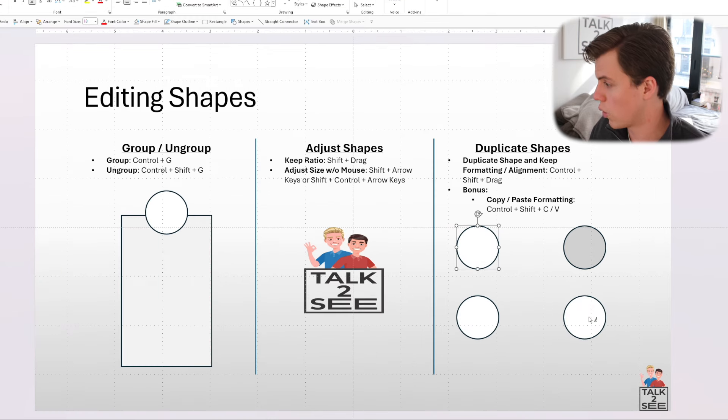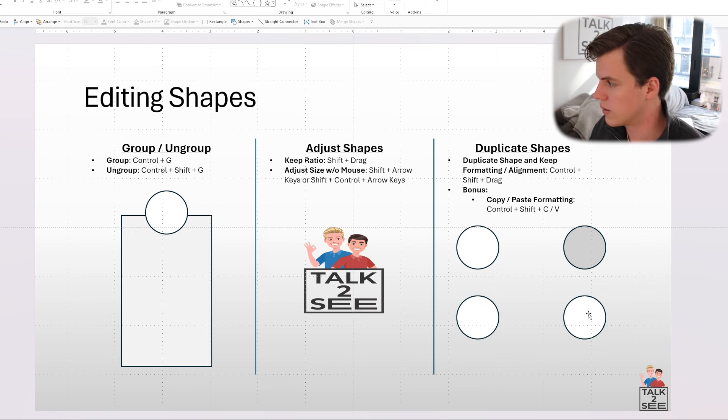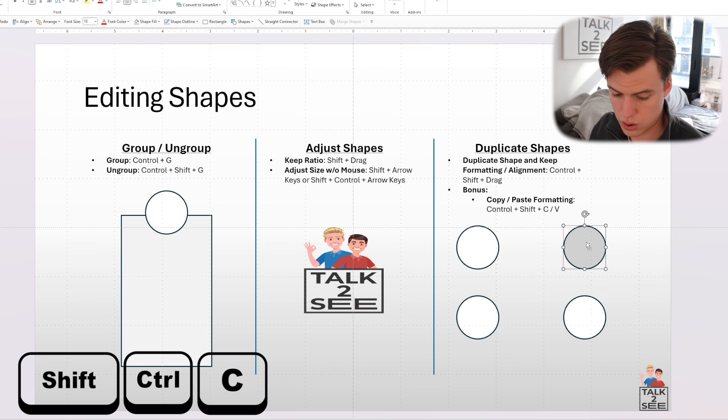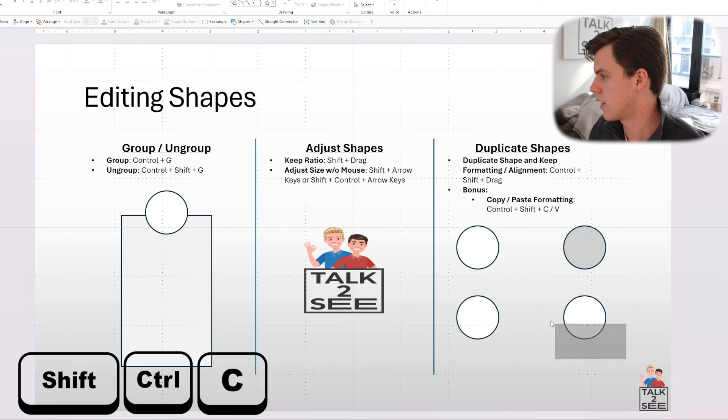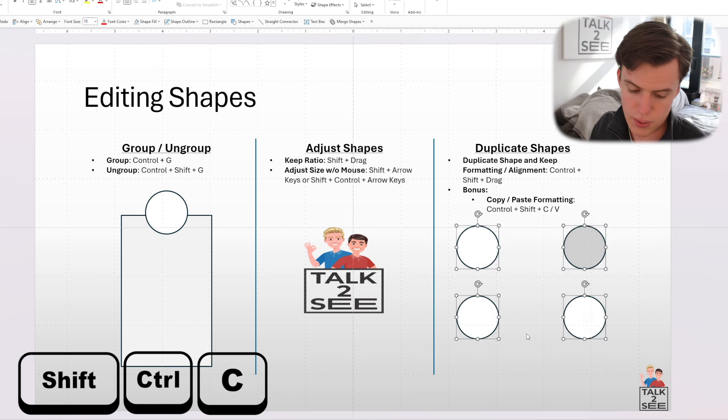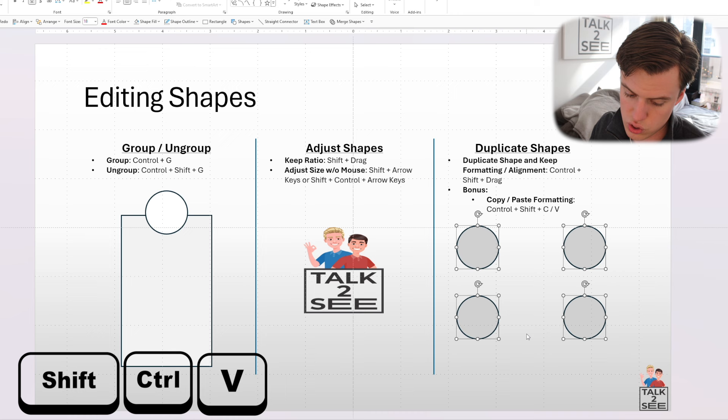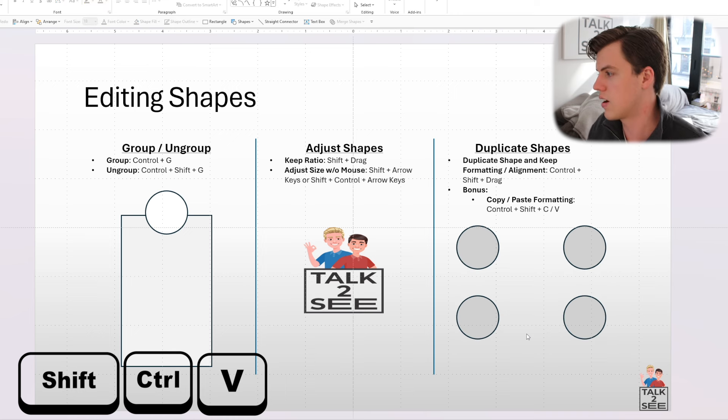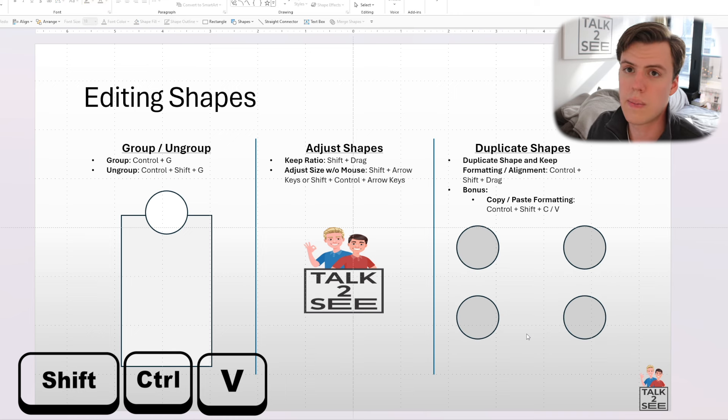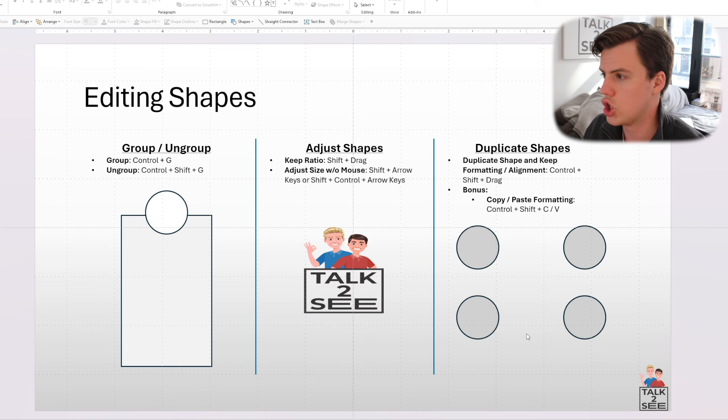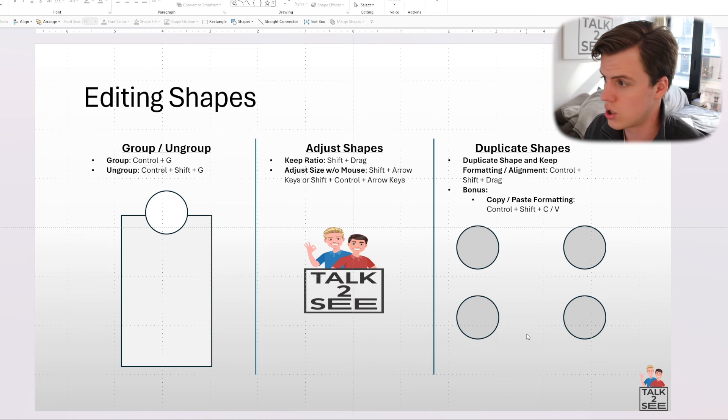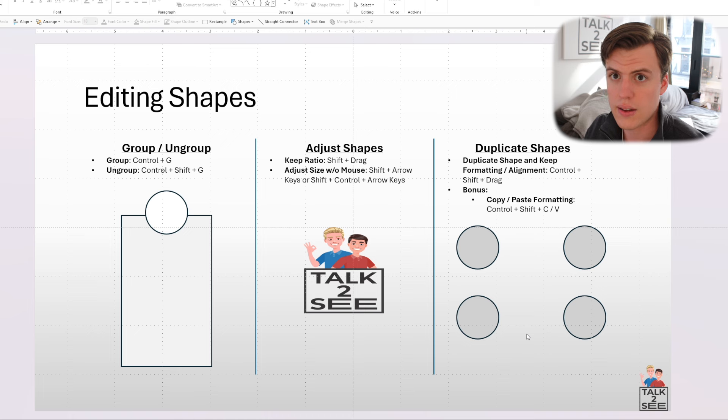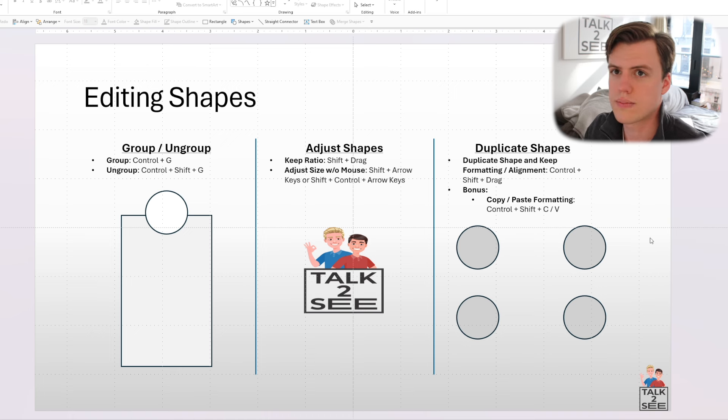But a quicker way is to copy and paste just the format. And to do this, you're going to do Control Shift C. Then you can select all the circles and you can paste the format by pressing Control Shift V. And there you go. You can paste the format that way. So these are some of the most used tips and tricks to edit shapes that I use. There are obviously a lot more depending on the situation, but I think these are the ones that you're going to use the most.